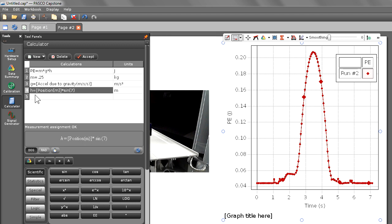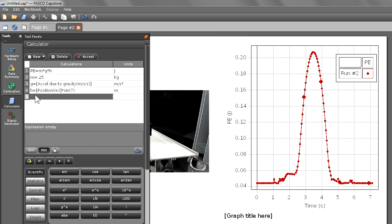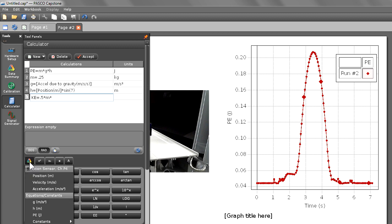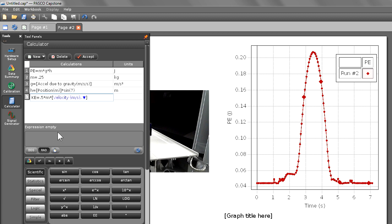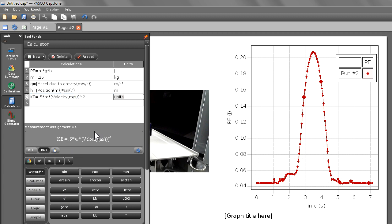In my next line of the calculator, I'm going to create a calculation for kinetic energy, KE. And this equals one-half times mass times velocity squared. I'm going to choose velocity again for my data selector. And I'm going to choose squared from my calculator buttons. I also have units of joules.